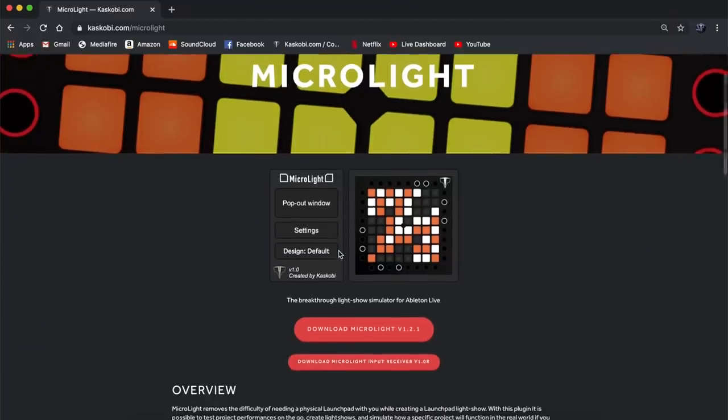MicroLite has the ability to, within Ableton, basically completely preview any kind of MIDI-based launchpad light show. This makes it a lot simpler and easier if you want to preview a light show to someone and maybe you don't have a launchpad with you. If you want to download MicroLite, head to the first link in the description and it'll take you to the download page on my site where you can get the most recent version.